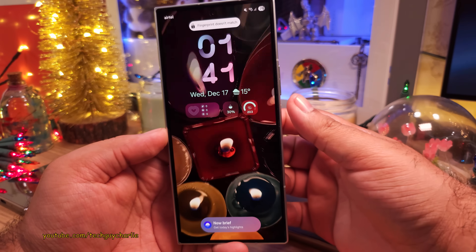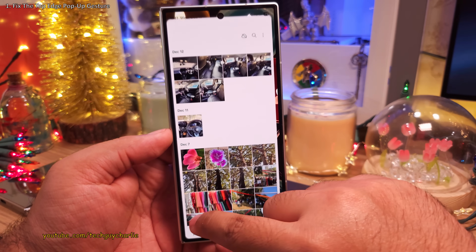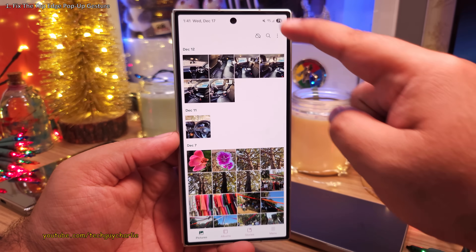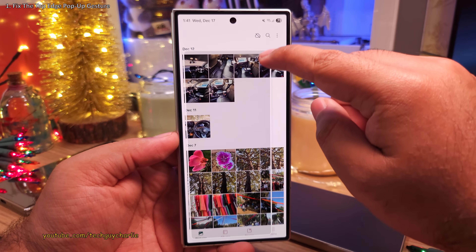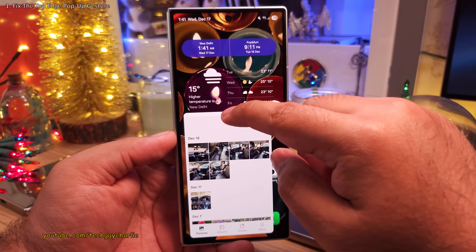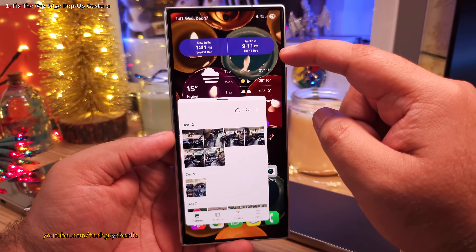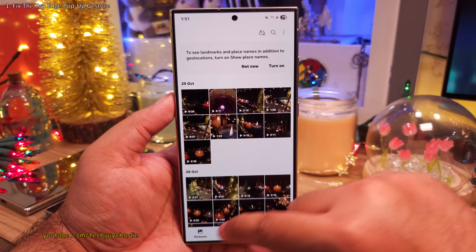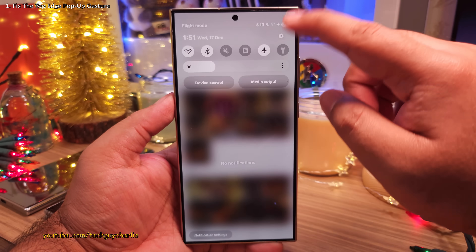There is a really cool feature on Samsung phones that allows you to switch an app from full screen to the pop-up view just by swiping in from the top edge of the screen. Just like that. But unfortunately, it's not exactly easy to do this as you can see.